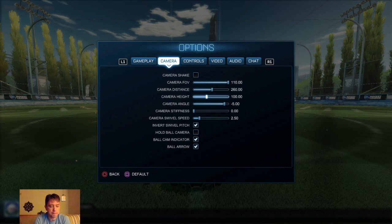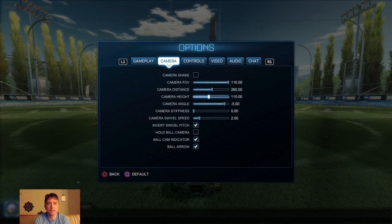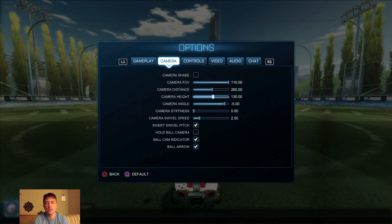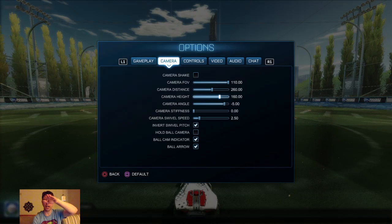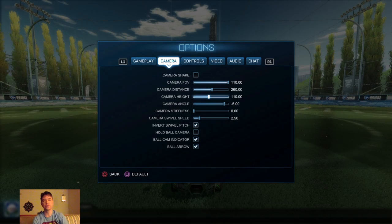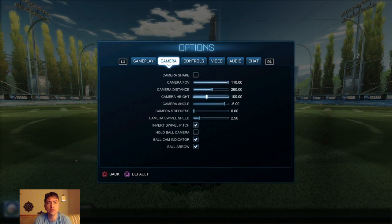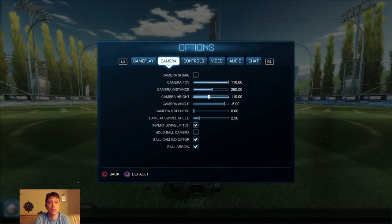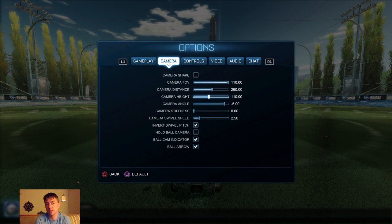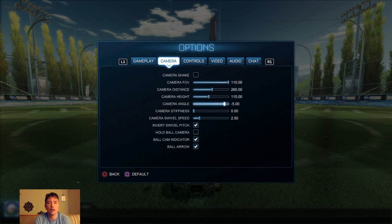Camera height basically elevates the camera — it's not the angle, it just elevates the camera. The default is 100. The pros use 110. There are some that use higher, but essentially 110 is the common setting.